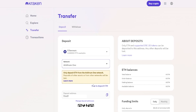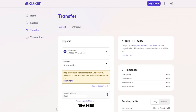Kraken will generate your deposit address for the selected network and coin. It's important that the network matches on both sides — wherever you're sending the coins from must support that network, and you'll need to select it to match what you've chosen on Kraken. Sending coins from one network into another can cause you to lose them forever. Your deposit address and a QR code will be displayed below.